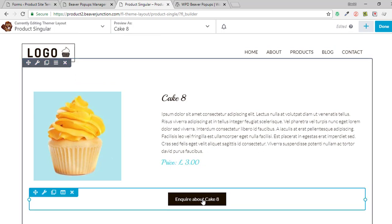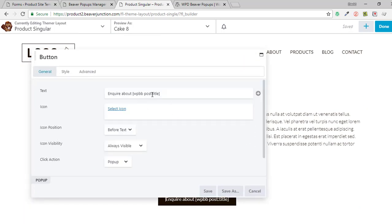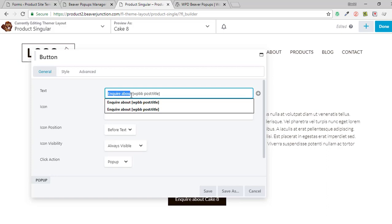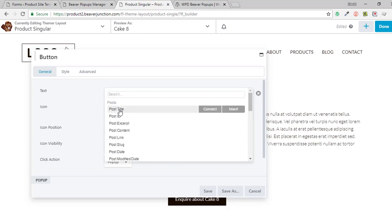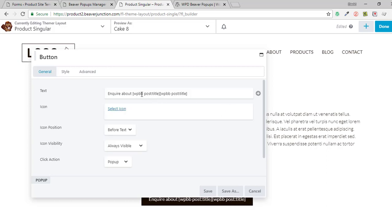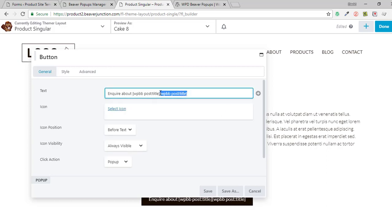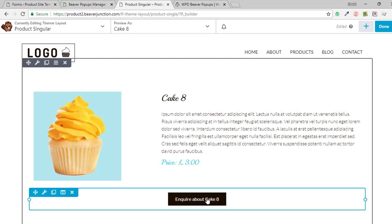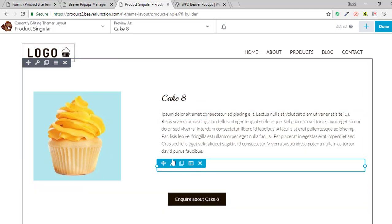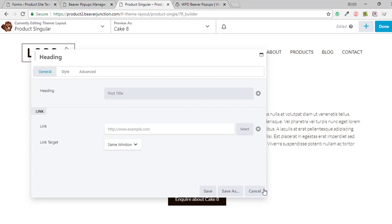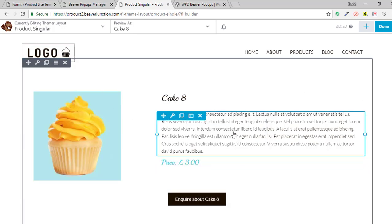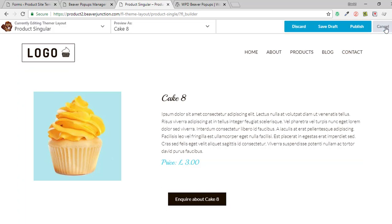I wanted to personalize the pop-up with this one template — here it's showing Cake 8. I did that using field connectors in Beaver Thema, which is a really easy thing to do. There's my static content 'Inquire about' and then there's a shortcode which I add simply by going over to the post title field connection and inserting that. That outputs the post name, which is the same as the product name in this case.